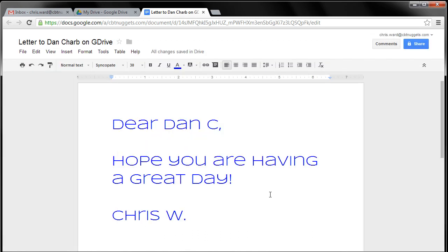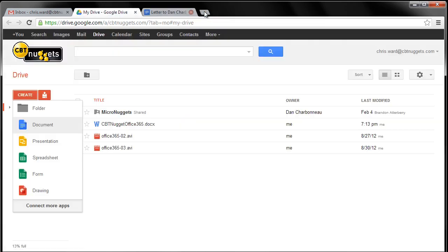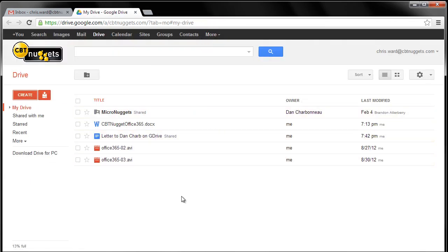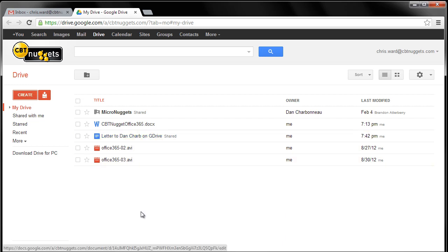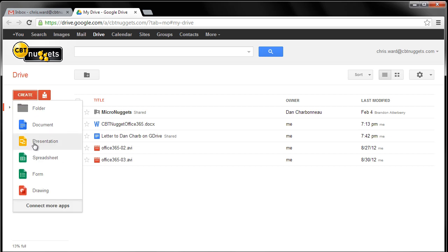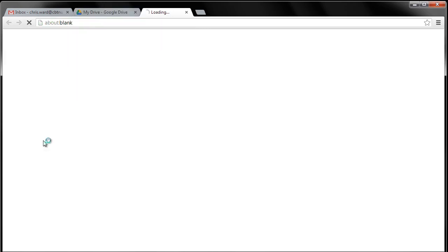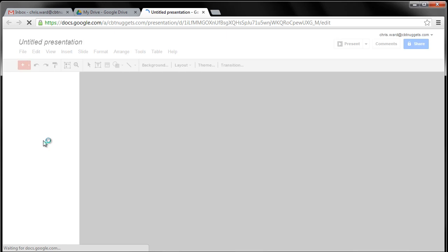Rather simple, rather quick. So now when I close this out, let's say my computer went down or I lost power or something. No worries. Look right there. There's my letter to Dan Charbonneau on the G Drive. Now, again, you can do a whole bunch of other cool things just to really finish this up today by showing you that if you click on the presentation, really cool.